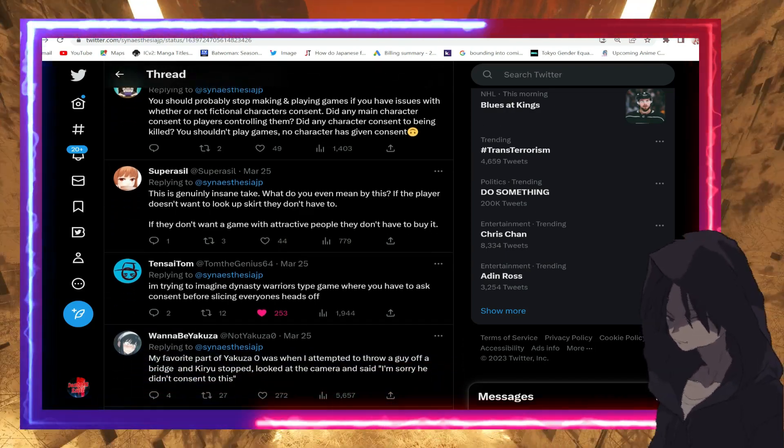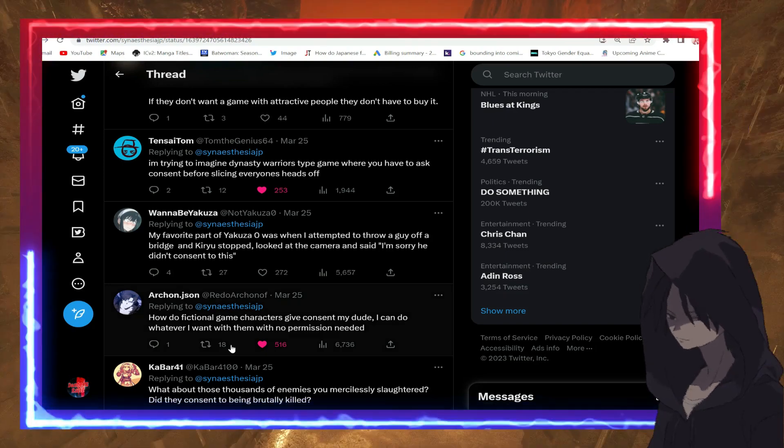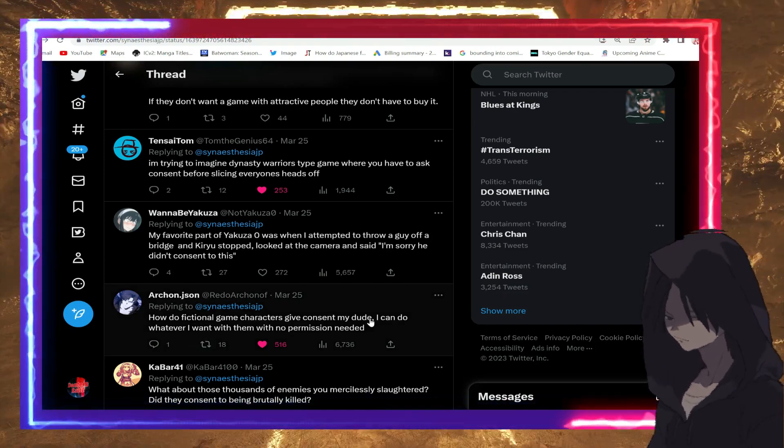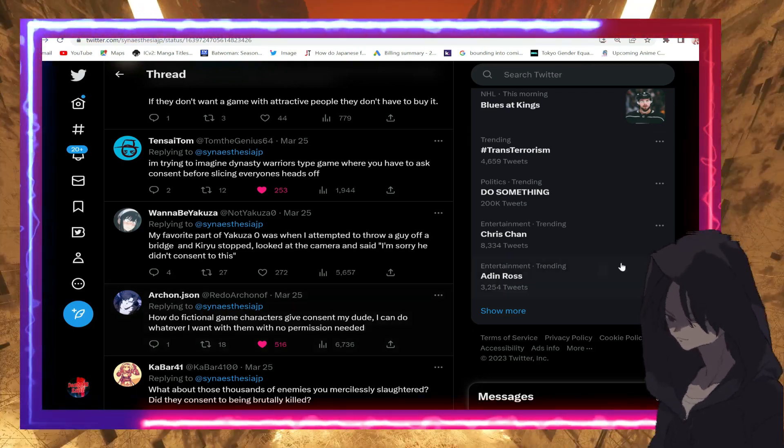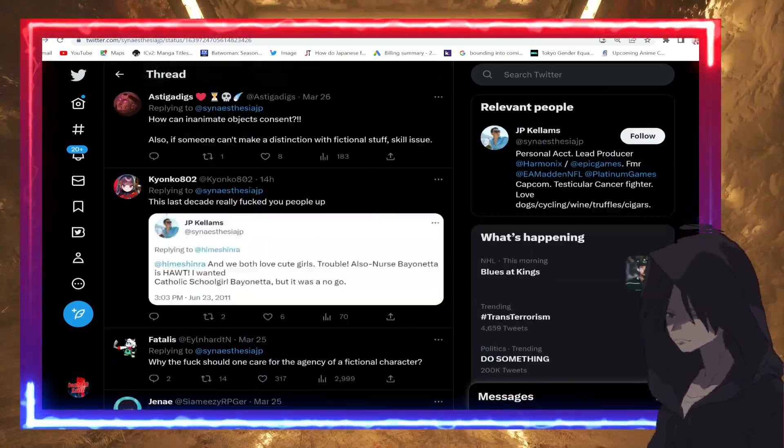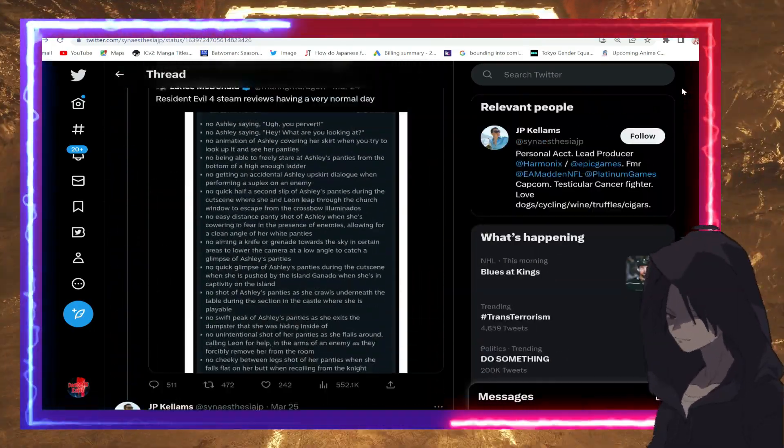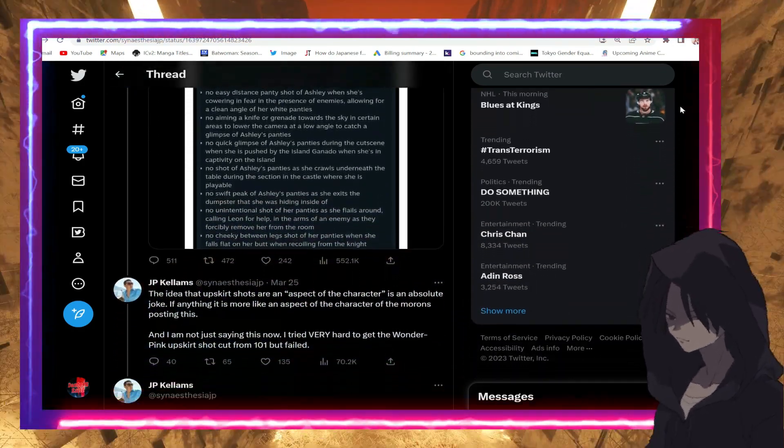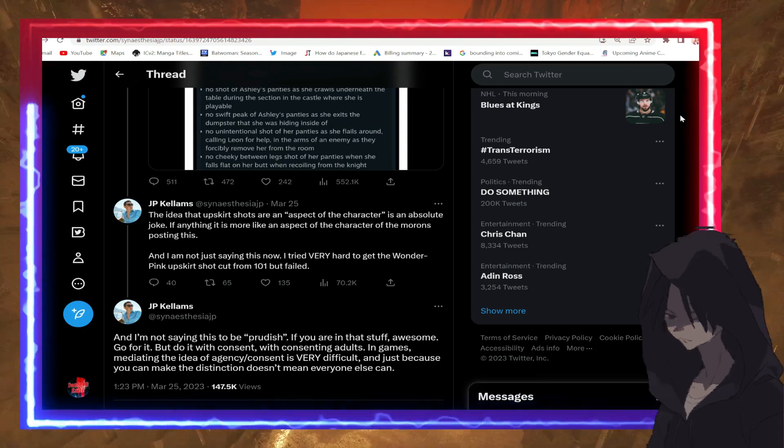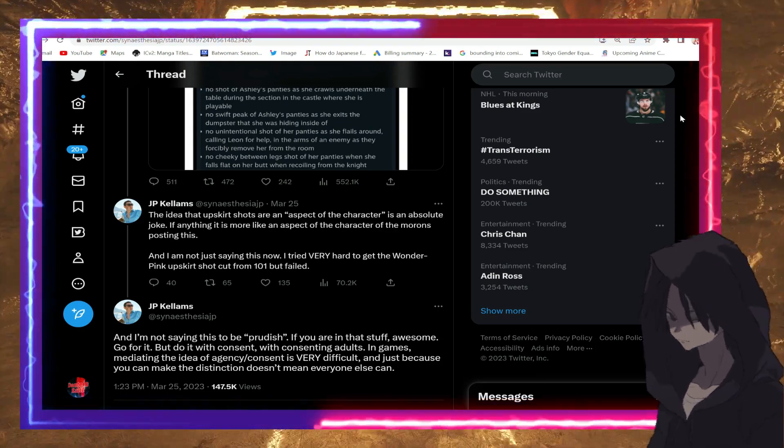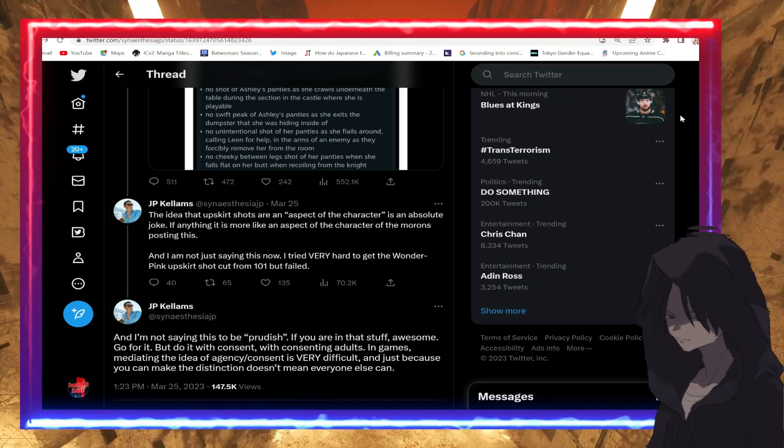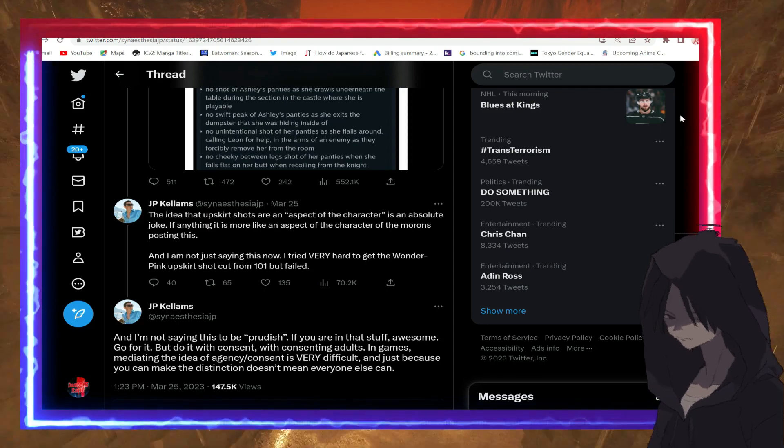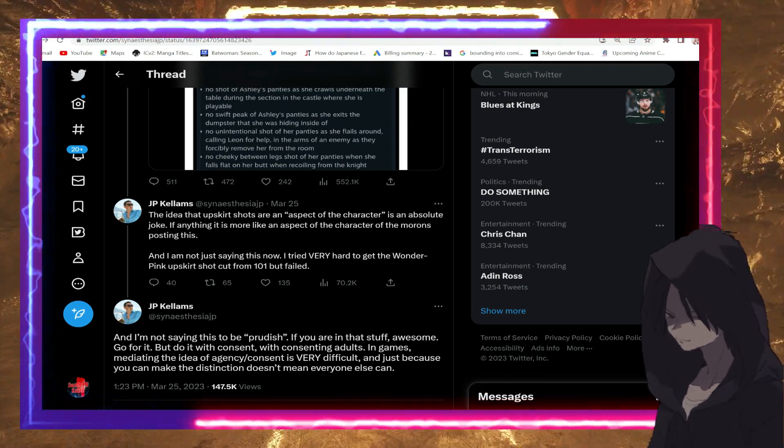So yeah, you can see people were roasting him in the comments. 'How do fictional game characters give consent, my dude? I can do whatever I want with them, no permission needed.' Facts. I'm sorry, listen—everything else I'm like alright you're talking that BS, whatever. And then you went to 'you must get permission from the fictional characters.' What? What are you even talking about, my guy?